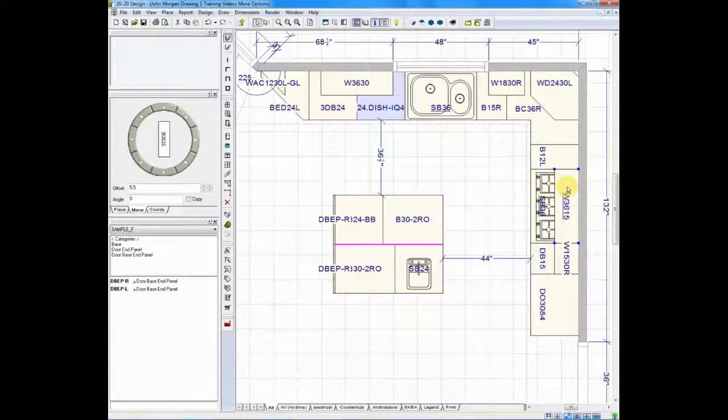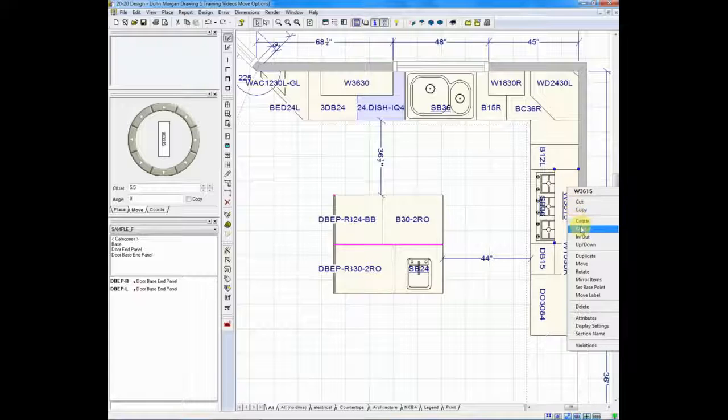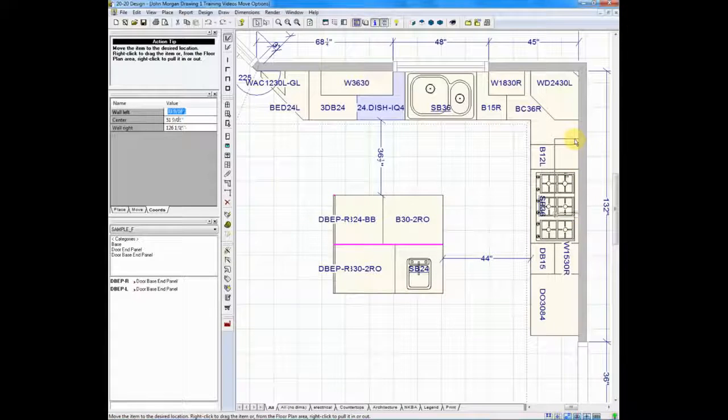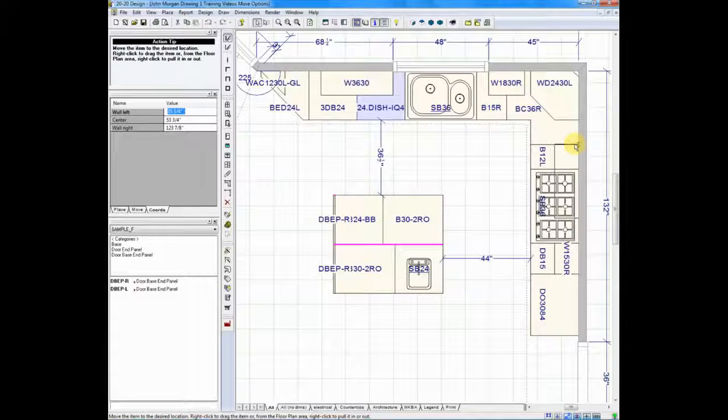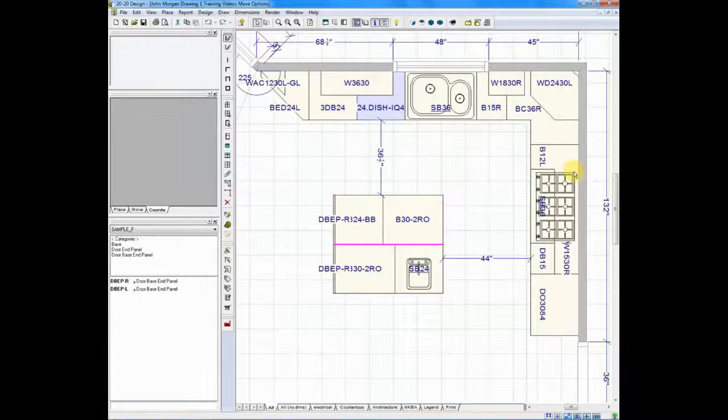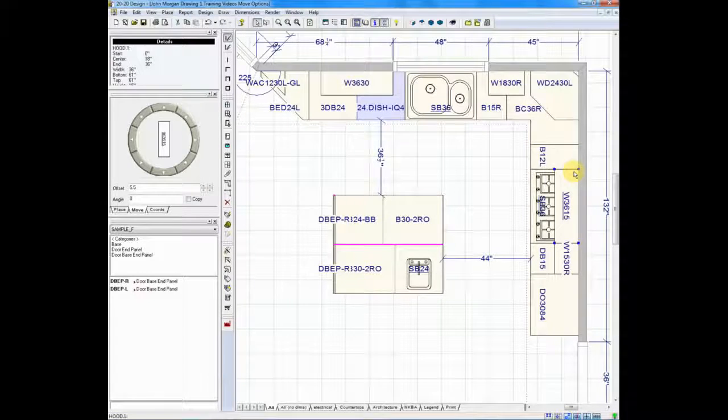If I right-clicked on the cabinet you'll also notice there's a drag option, actually the same exact feature we just used except you took an extra step to do it. But if that's what you need to do, just right-click and choose drag.